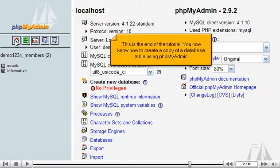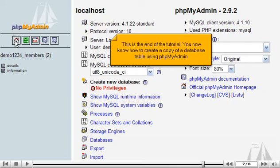This is the end of the tutorial. You now know how to create a copy of a database table using phpMyAdmin.